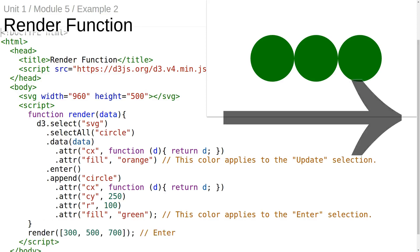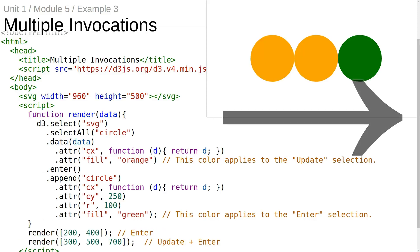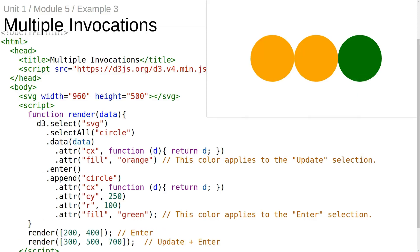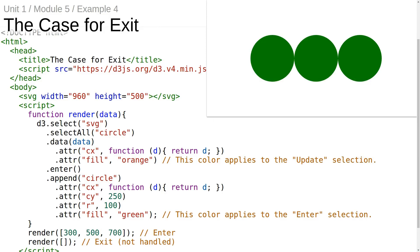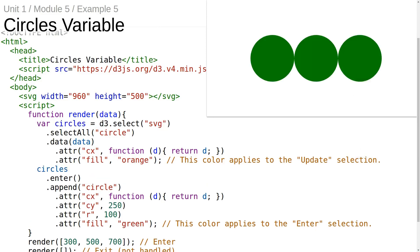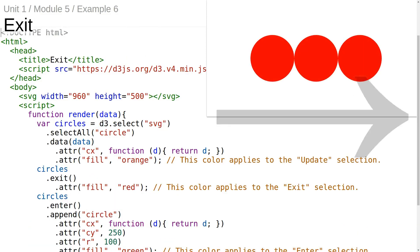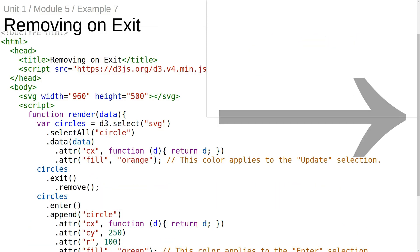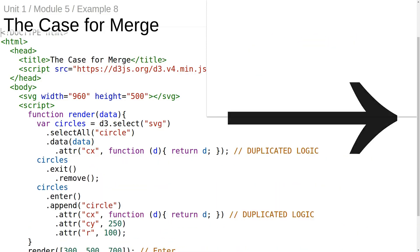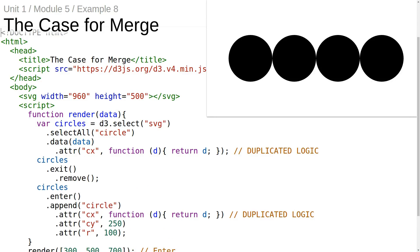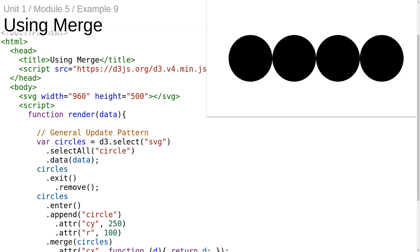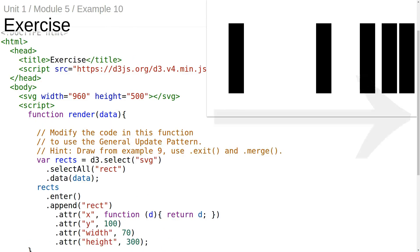This module is about D3's general update pattern. This pattern lets us write a render function that can be invoked over and over again with different data, synchronizing the DOM to the data elements that enter, exit, and update.